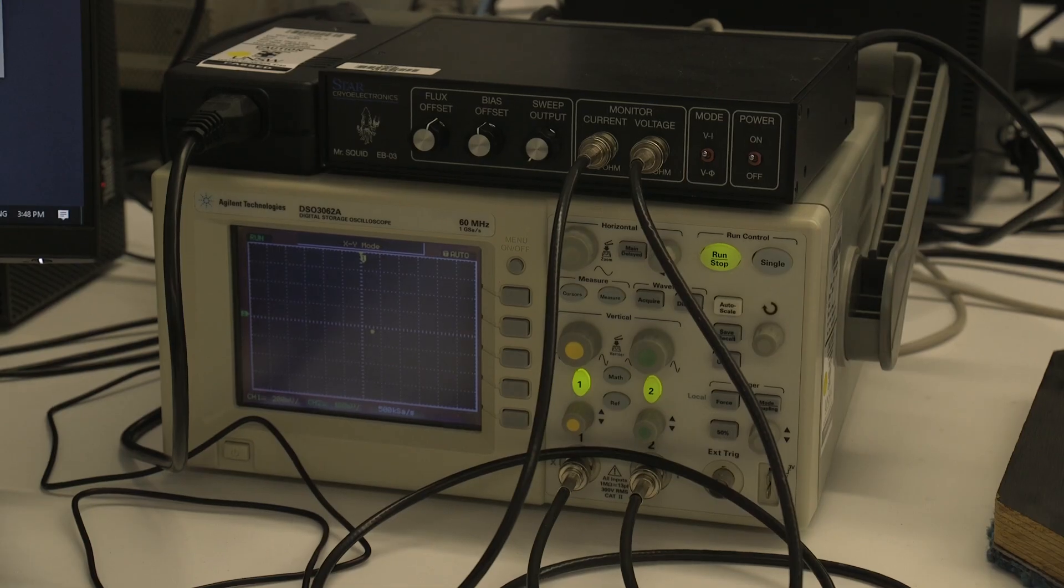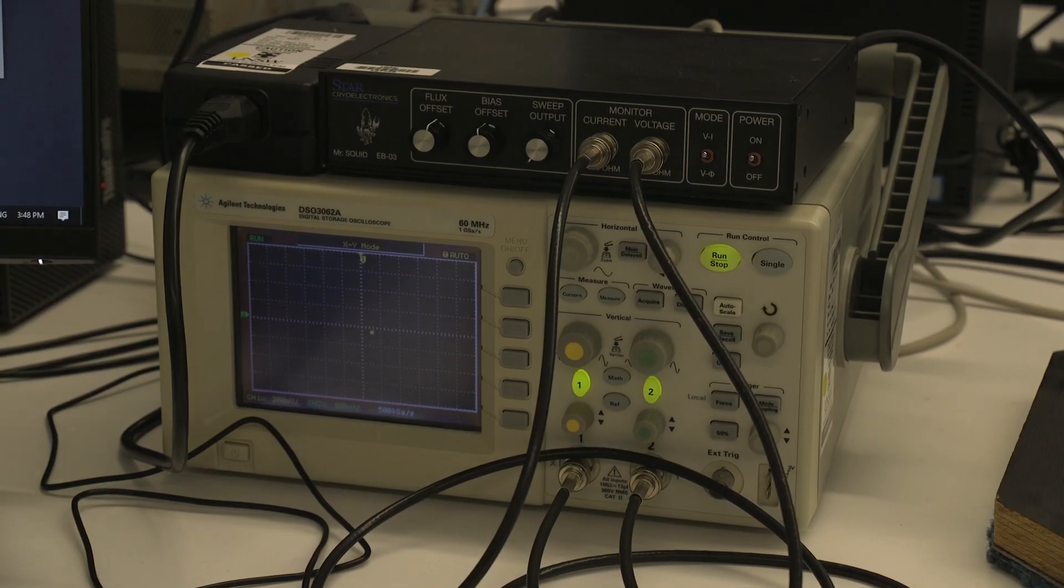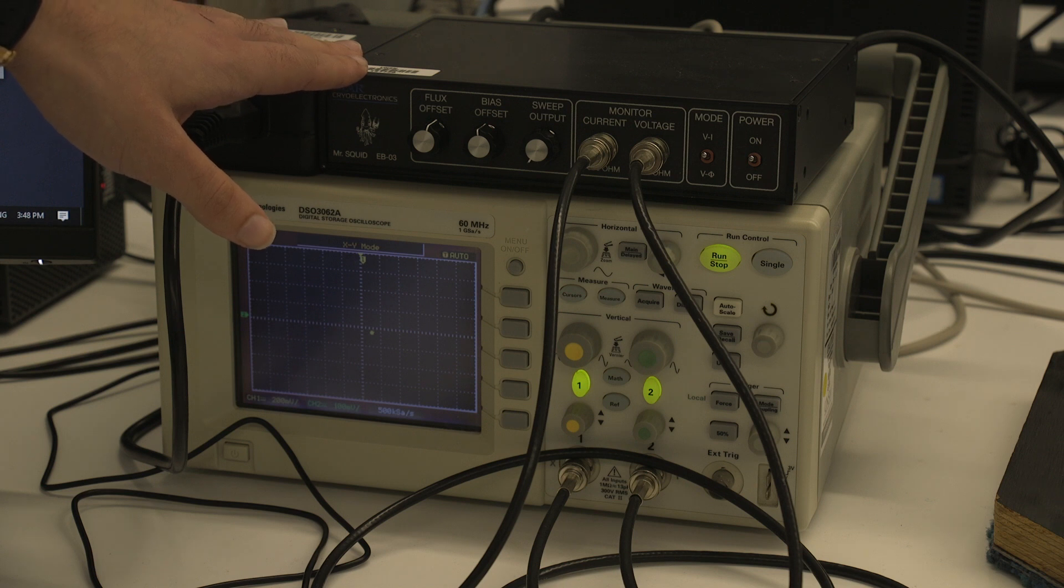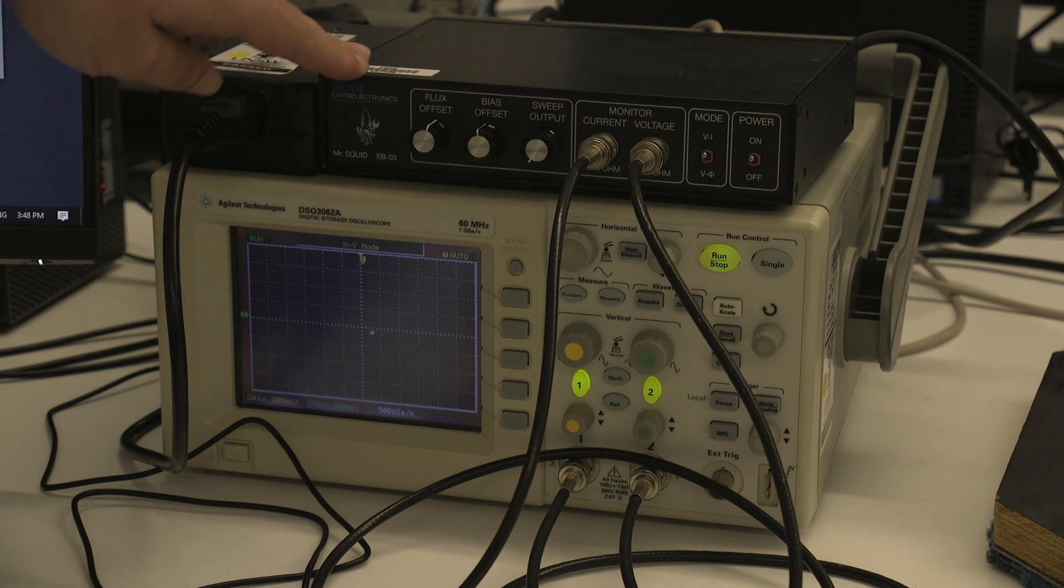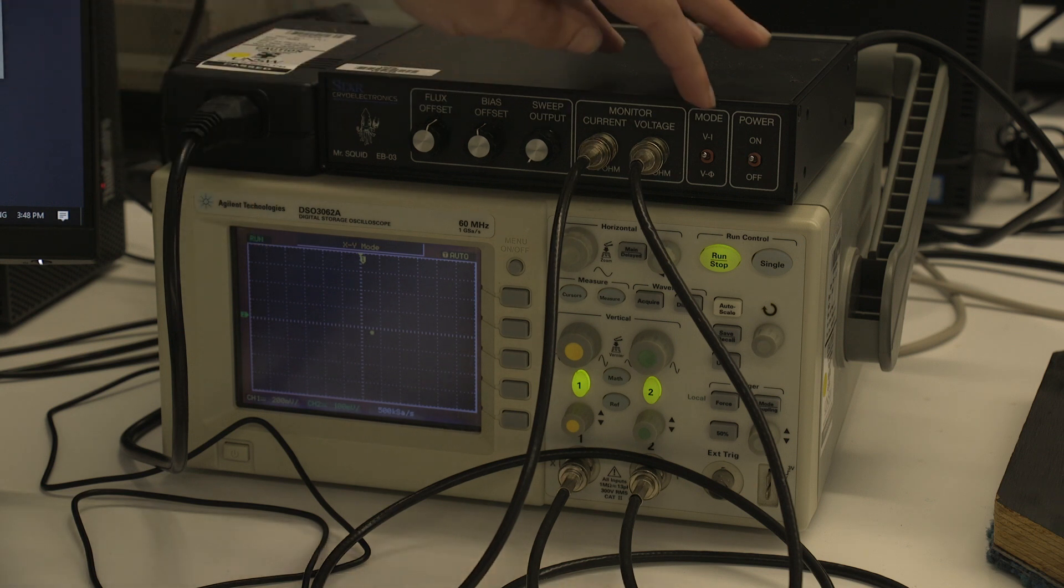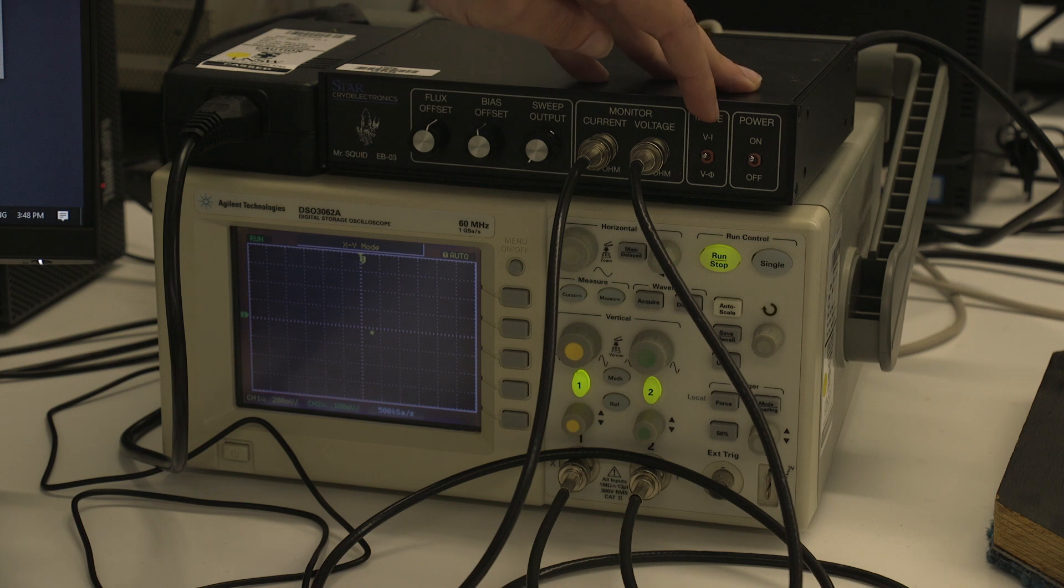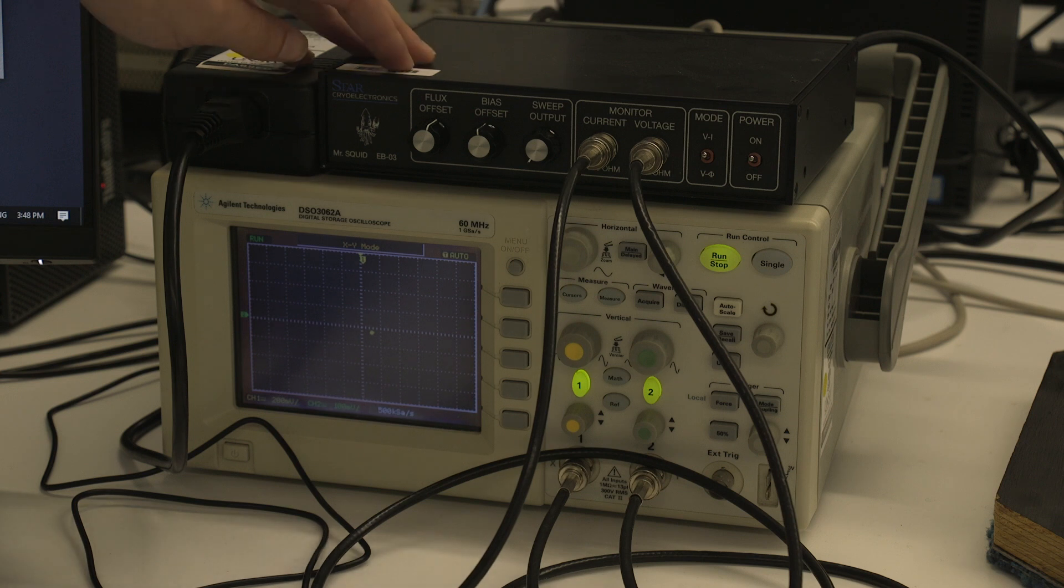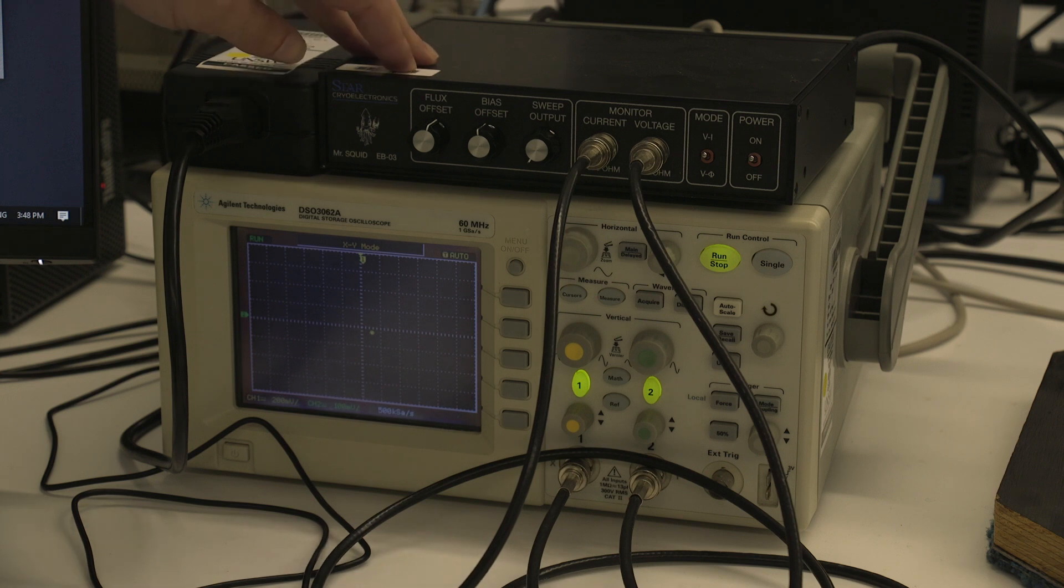Go for it. So the SQUID device is controlled through the control box here, which allows us to set it to measure either the current or the magnetic flux in the device. We can determine the amount of voltage that is swept across.